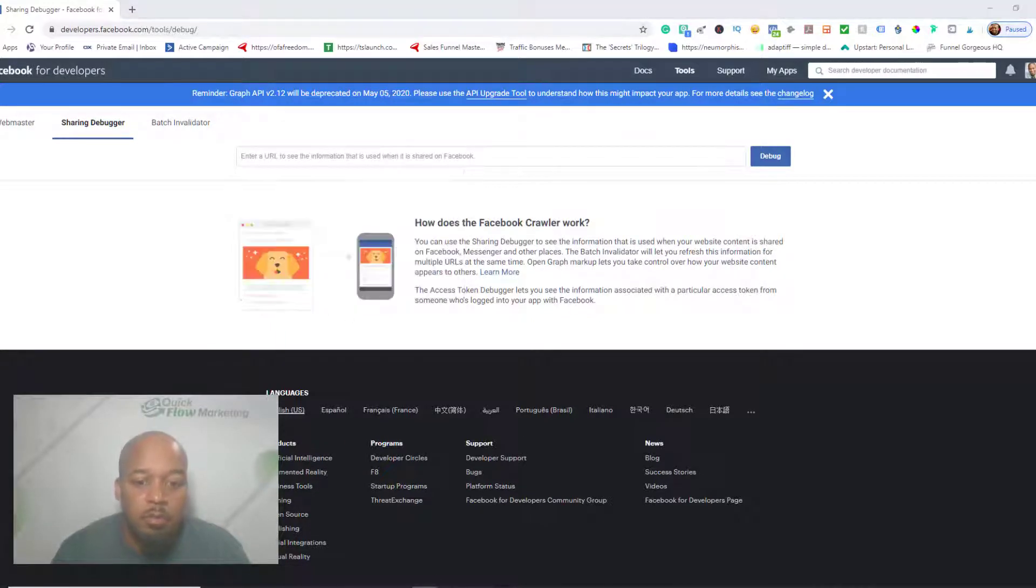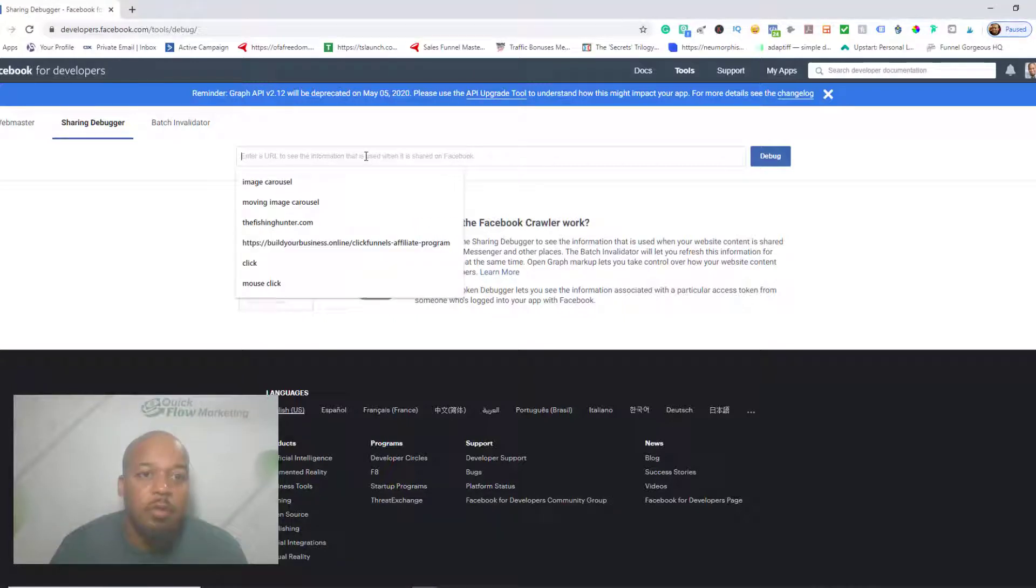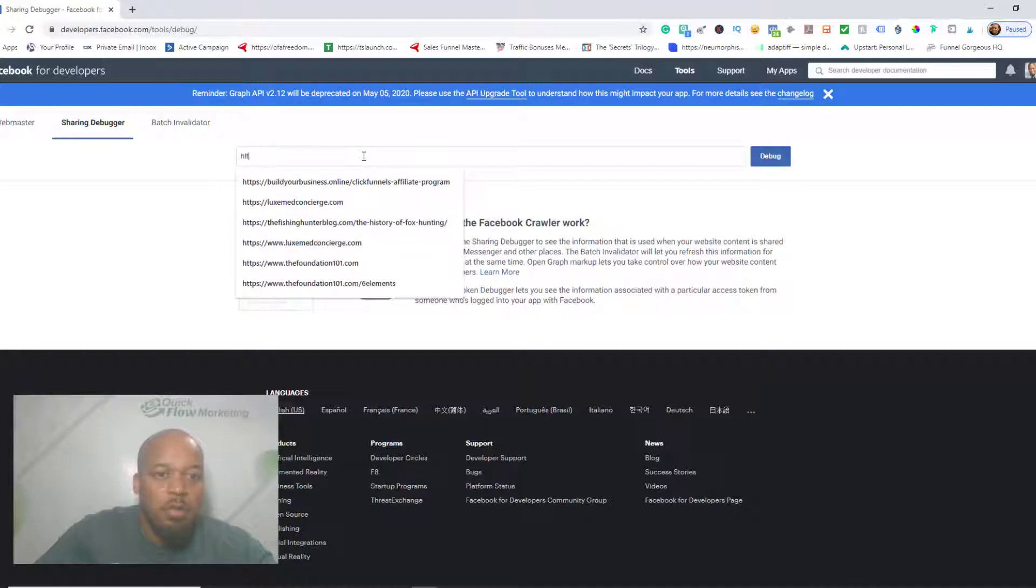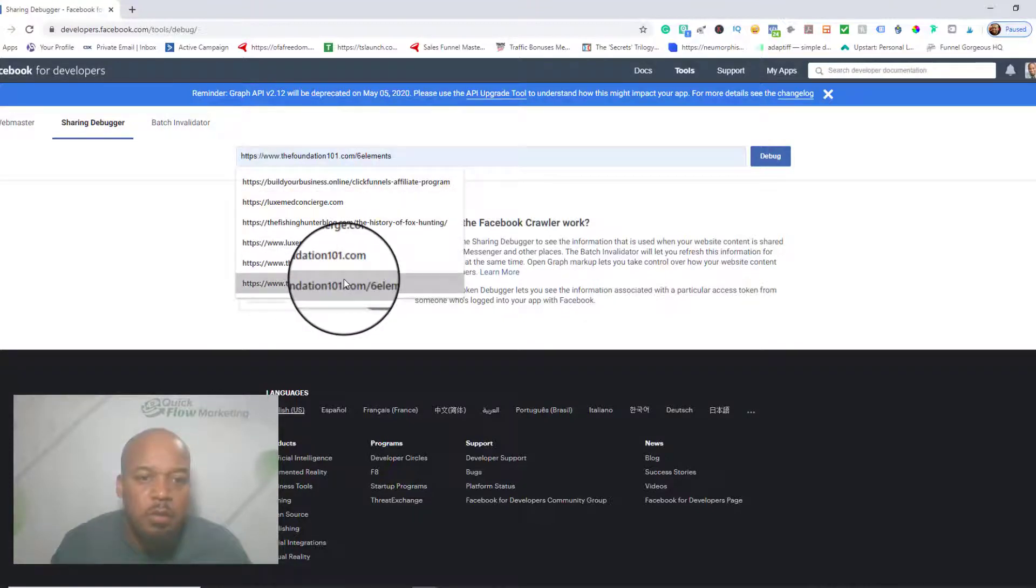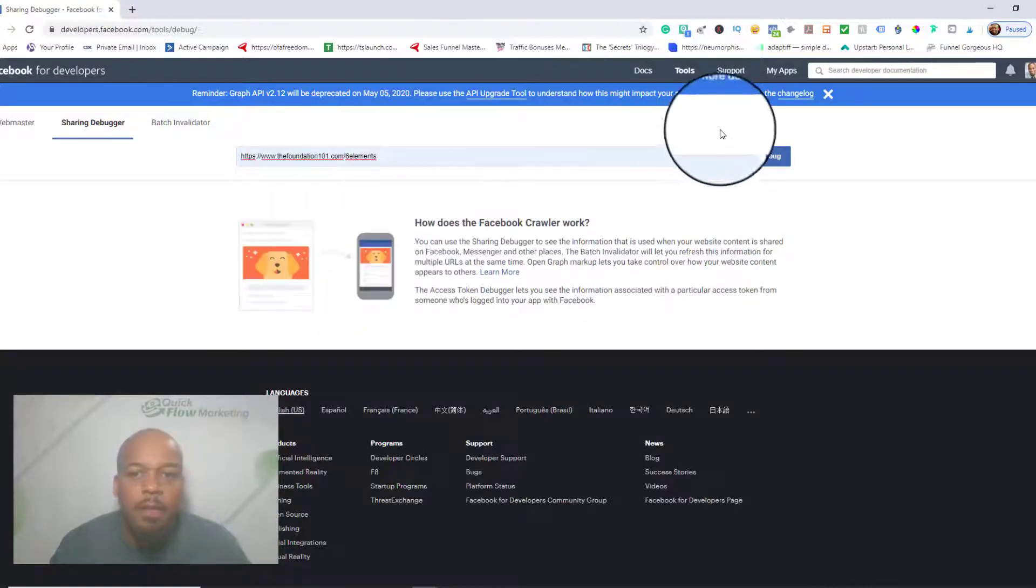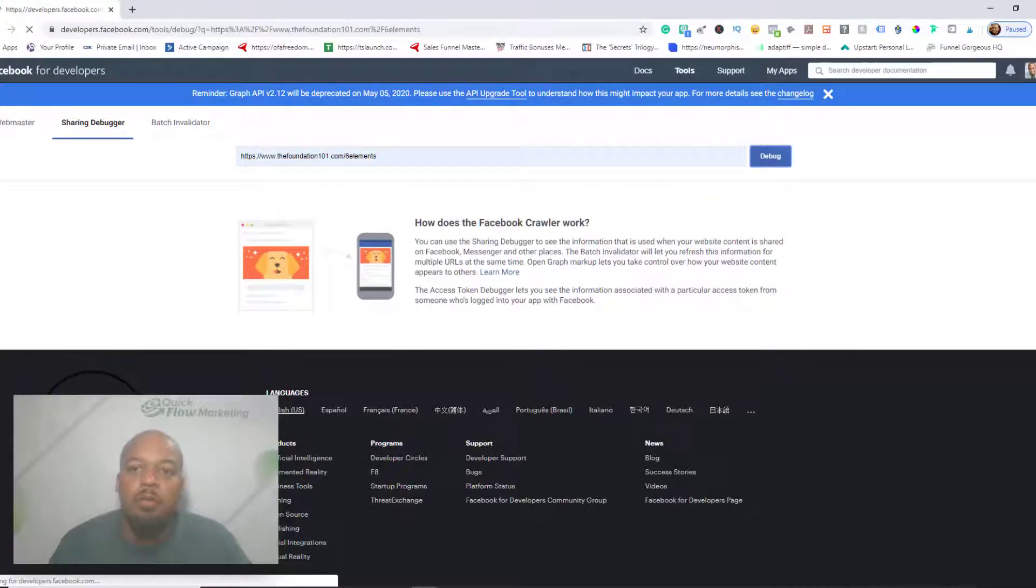Let's go back to the URL. I believe that one is... this is it right here. All right, I'm going to click on debug.